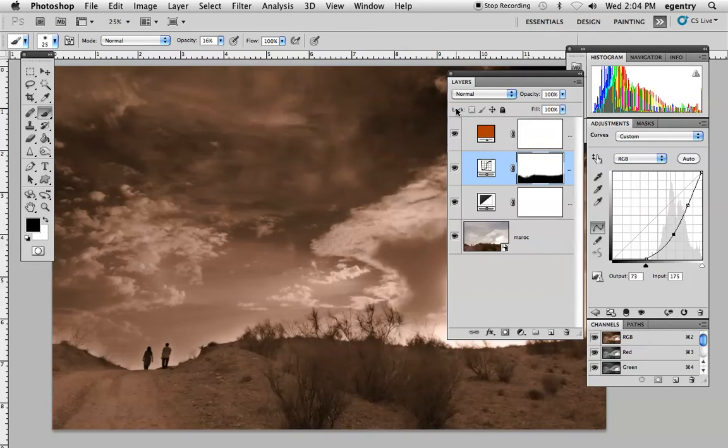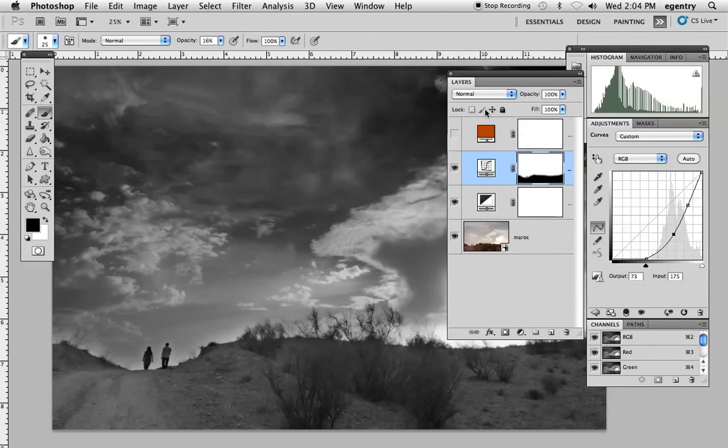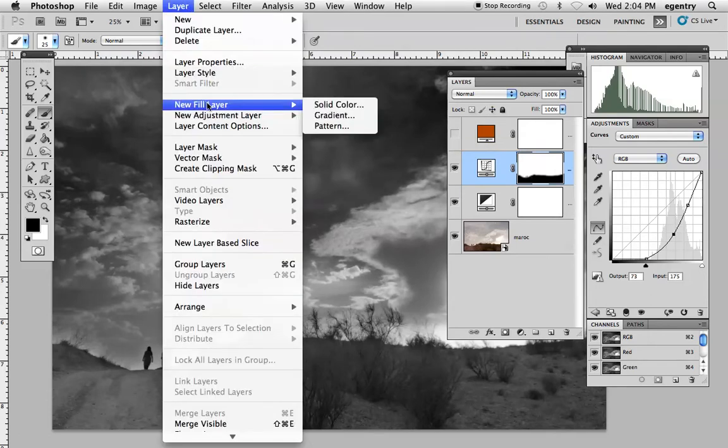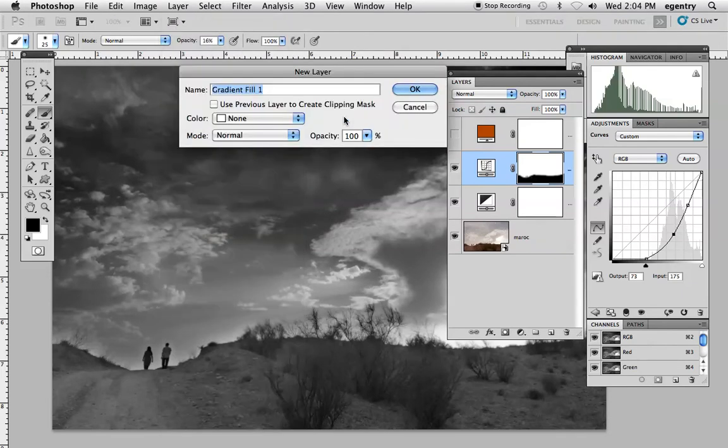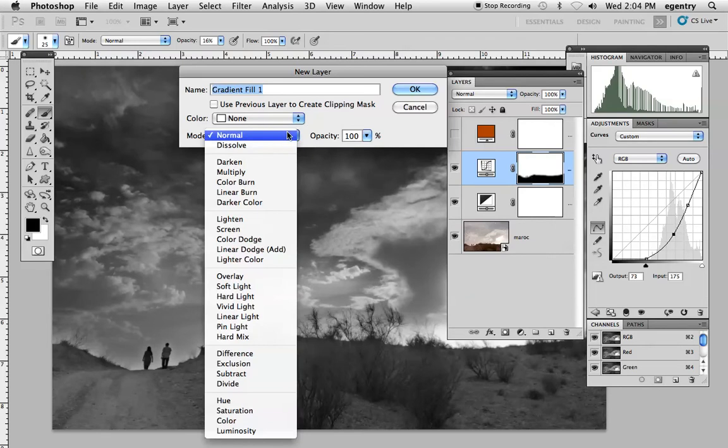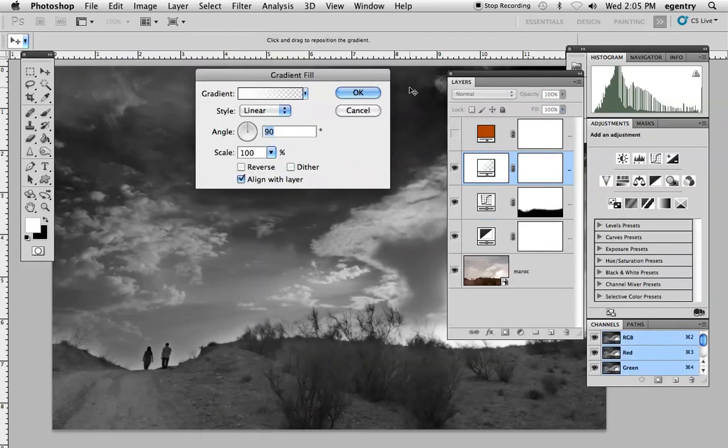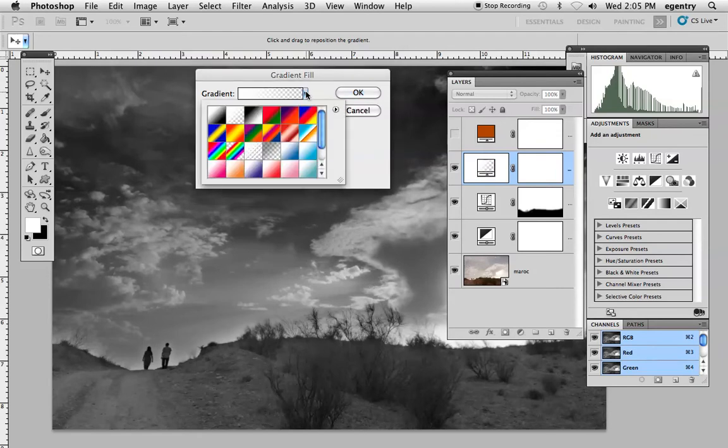I'm gonna go ahead and turn this off and show you another technique to add two colors. We're gonna choose layer, new fill layer, but this time we're going to choose a gradient. If we want to go ahead and do a gradient fill, I'm gonna go ahead and choose the color blend mode again. It's gonna ask me which colors I want, and you can choose the foreground background color that you already have loaded.